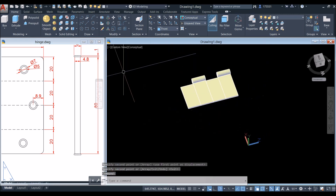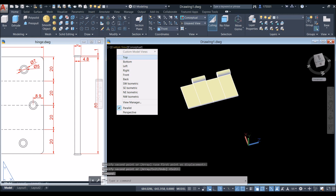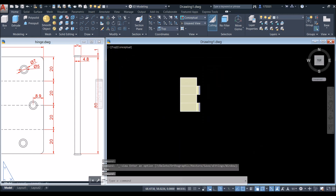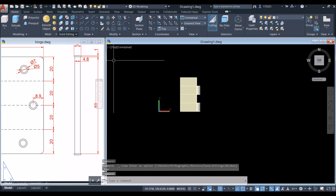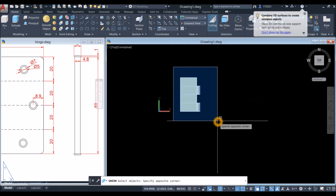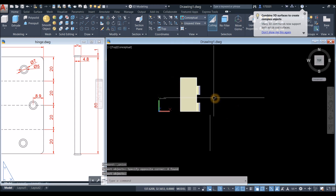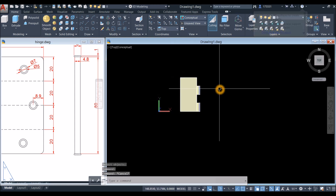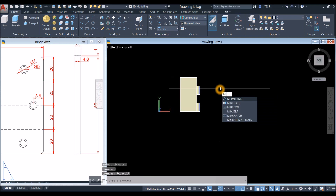Bring your drawing to the top plane. Inside the solid editing panel, select the Union command to combine the objects and window the whole thing — now this is one object.